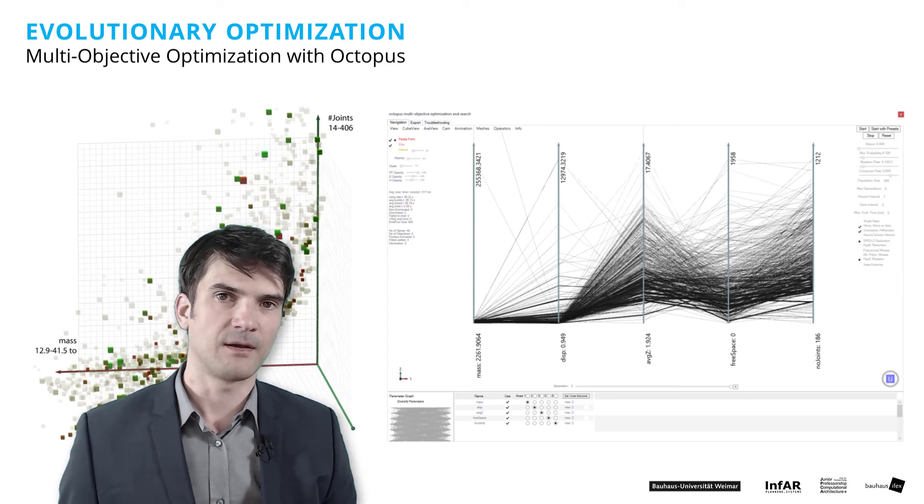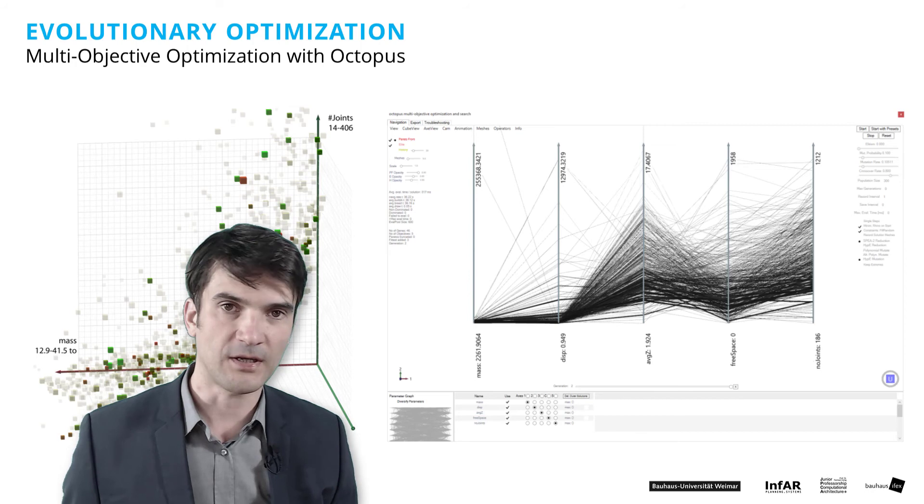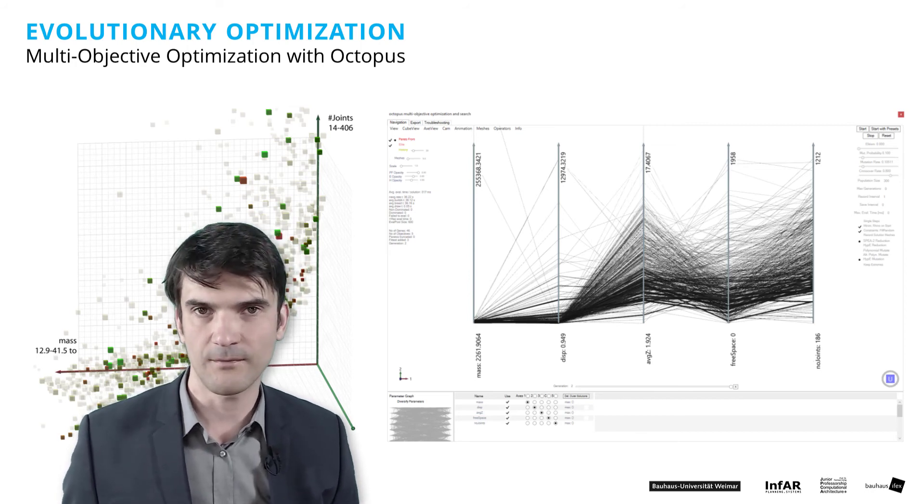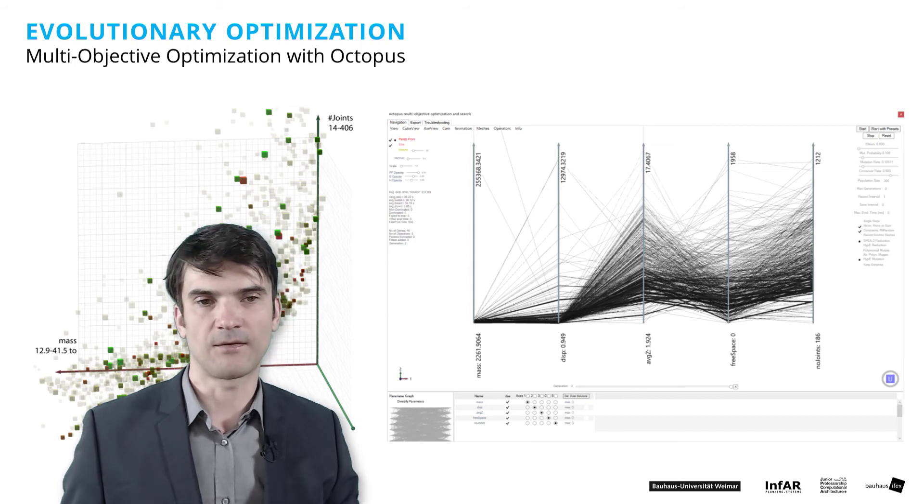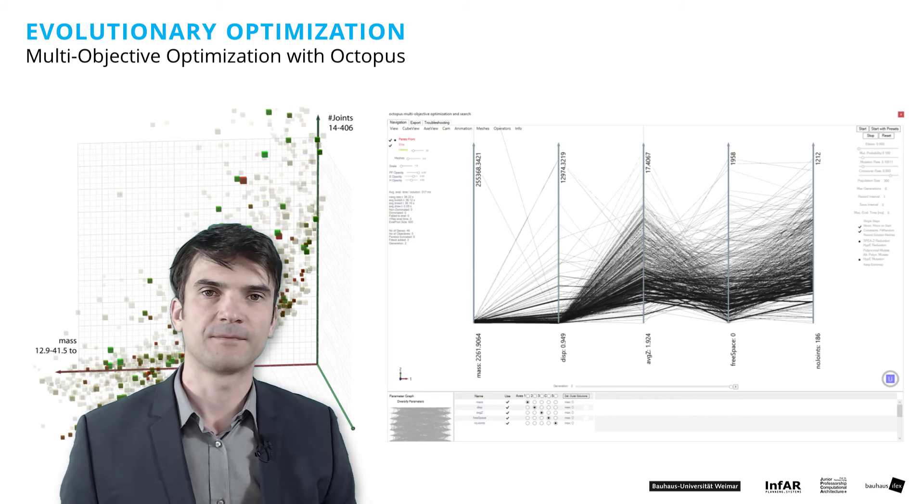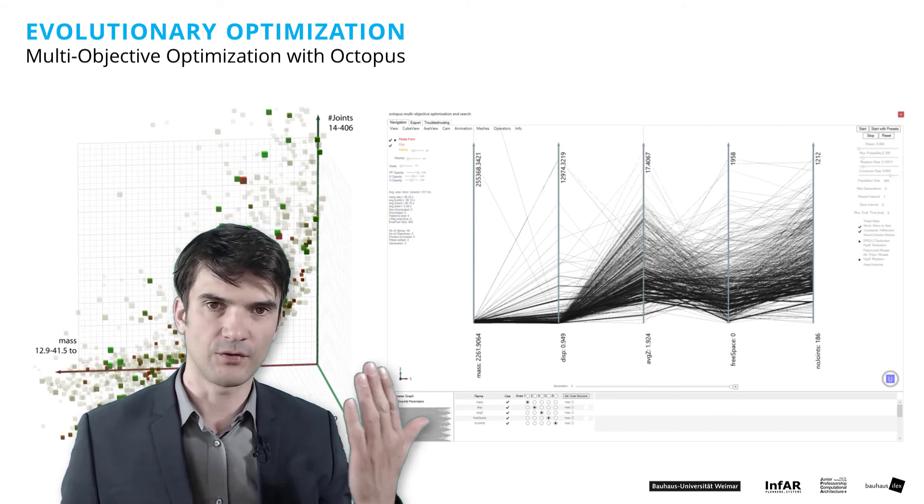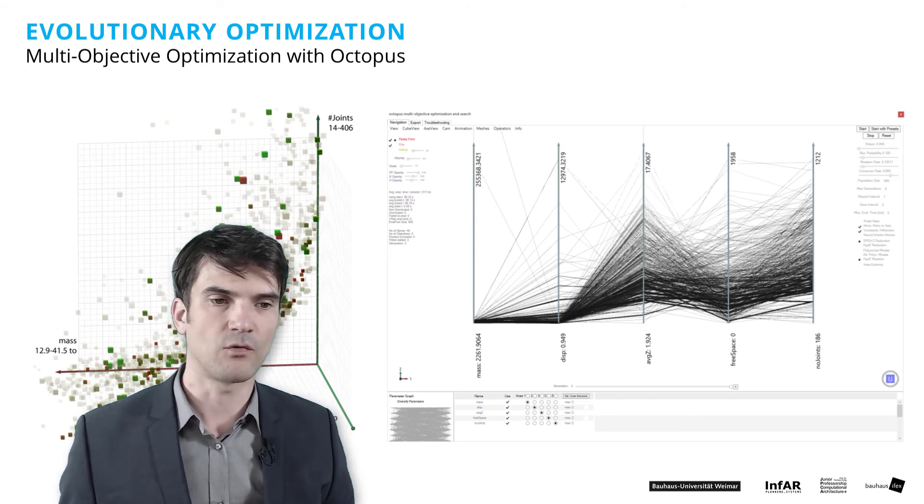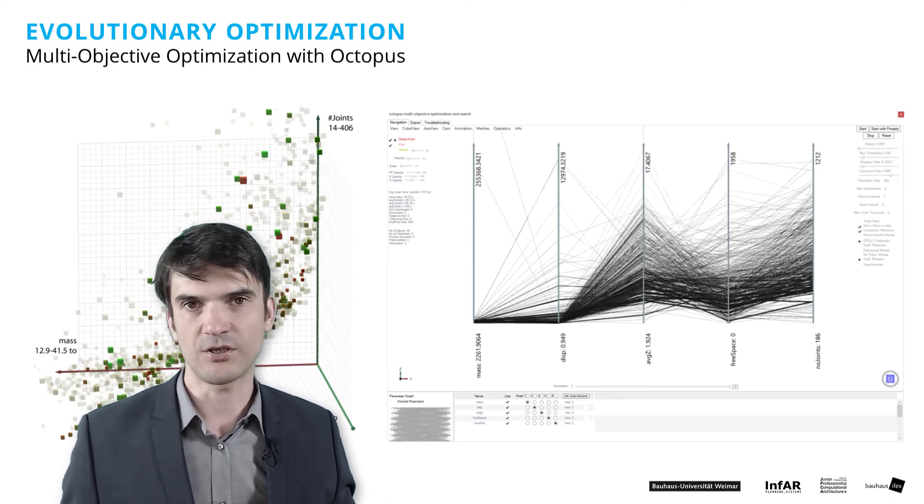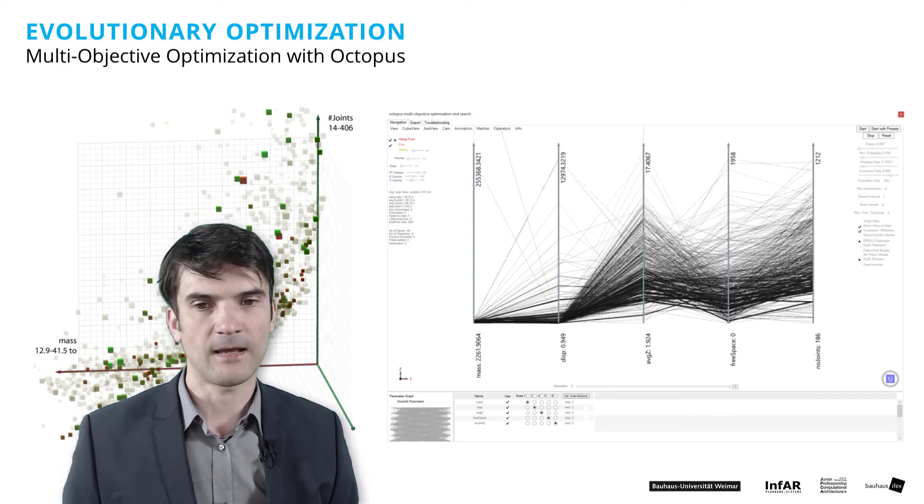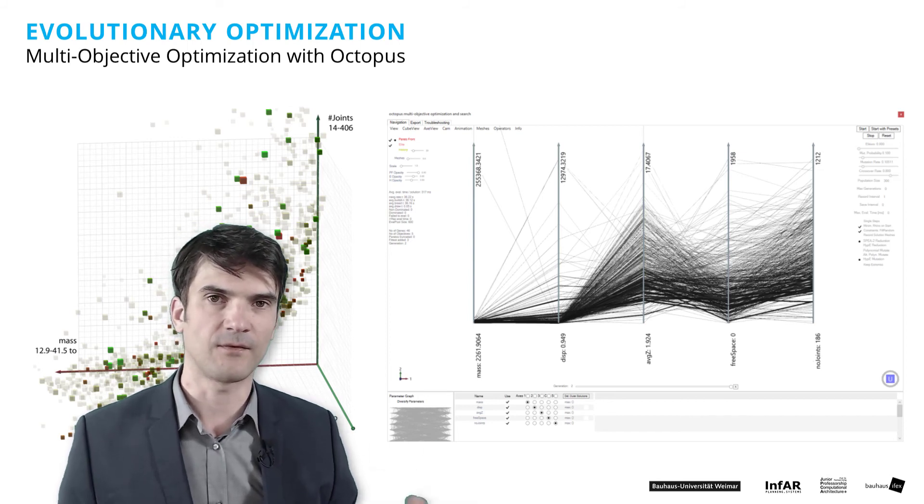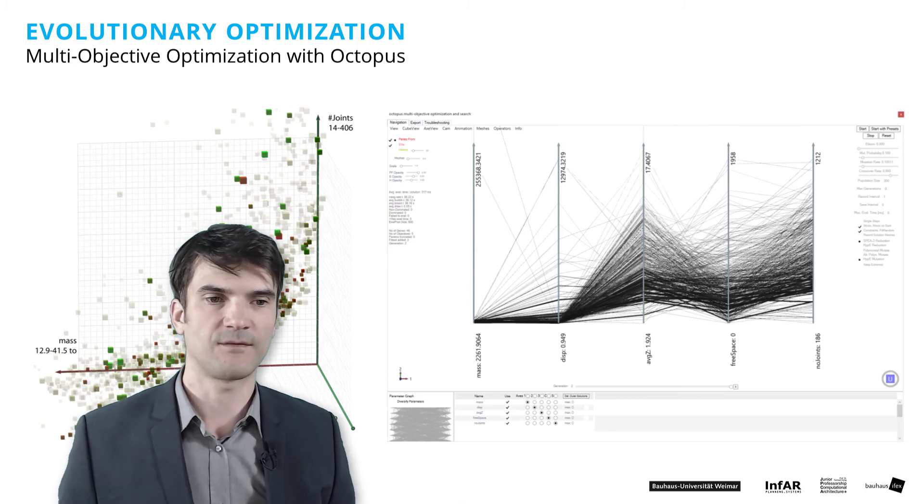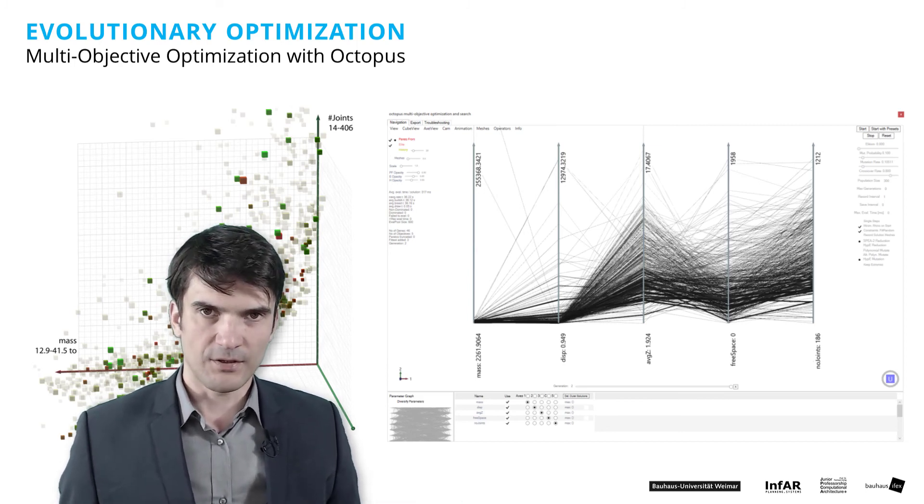And what I have not shown you: if you add a third objective, then you don't have a two-dimensional objective Pareto front only. Then you have a three-dimensional Pareto surface. And you can imagine, to cover the three-dimensional surface, it is much more complicated. It needs much more iterations, generations in the evolutionary optimization to get a meaningful result. And if you add a fourth objective, then you have a four-dimensional surface which is difficult to visualize.